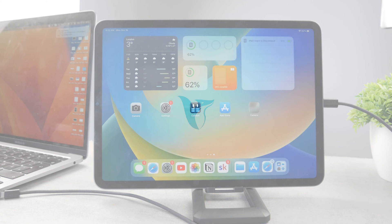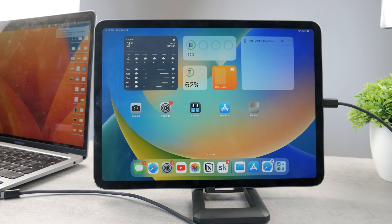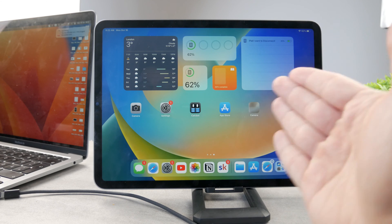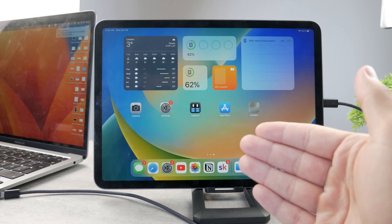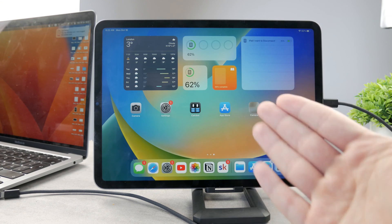Hello everyone, welcome to another video on the Fox Tech YouTube channel. This time we talk about the topic of transferring files or photos from your iPhone to iPad and the other way around.